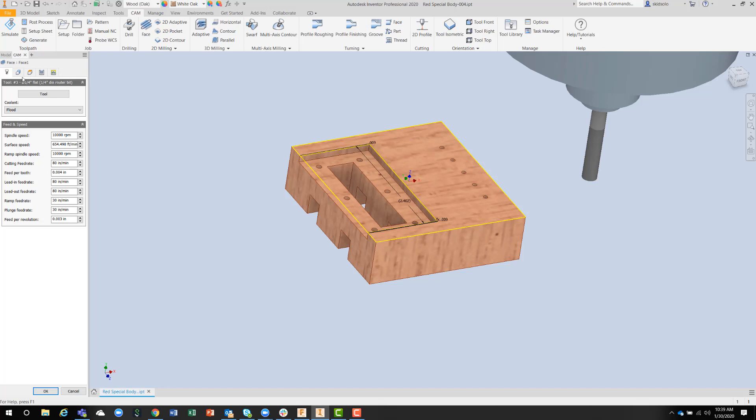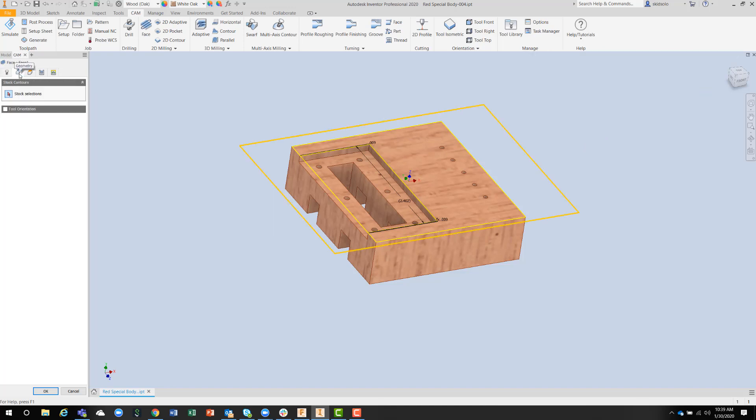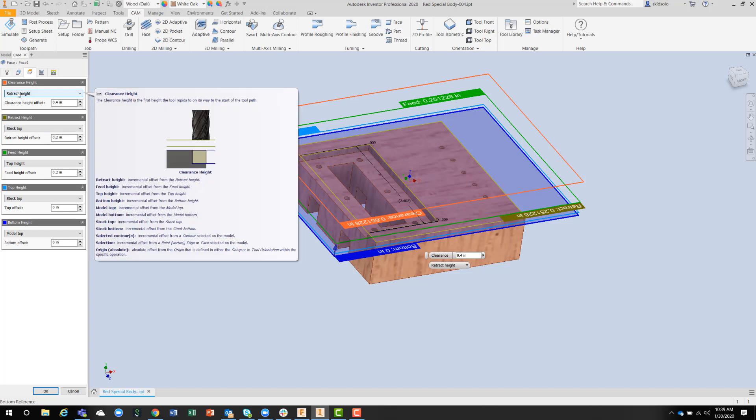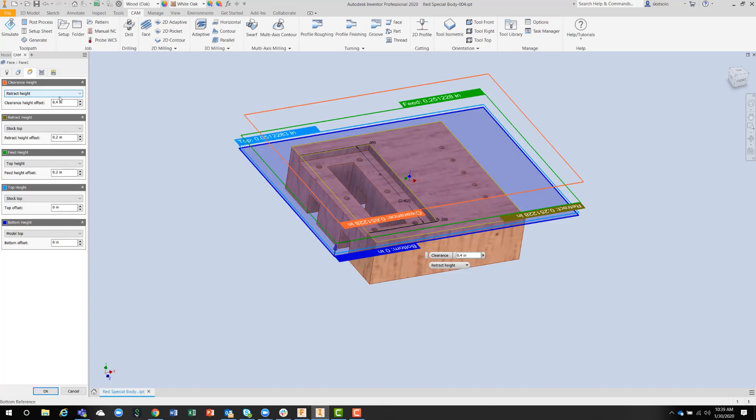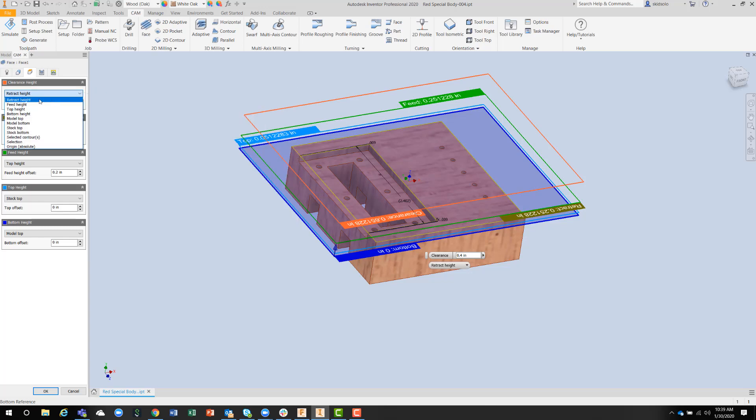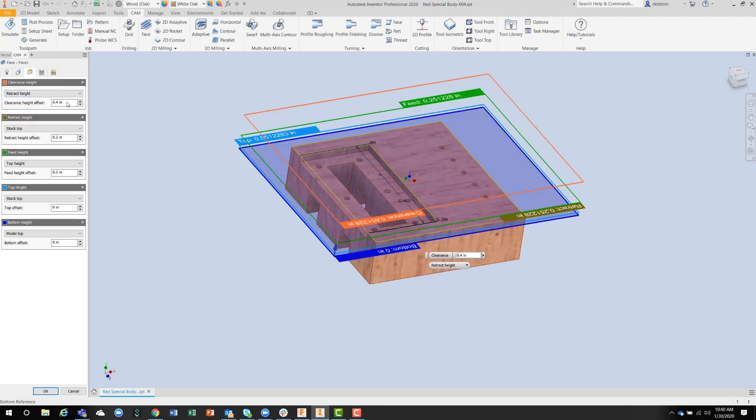So I first of all selected the stock selection that I wanted to use, and then the heights for clearance, which are all adjustable, and they're all adjustable relative to each other, which is important. So things like the clearance height can be a distance from any of the other heights. So I've got the retract height here, but I could set the clearance height relative to any of these. So I've got total control over that.